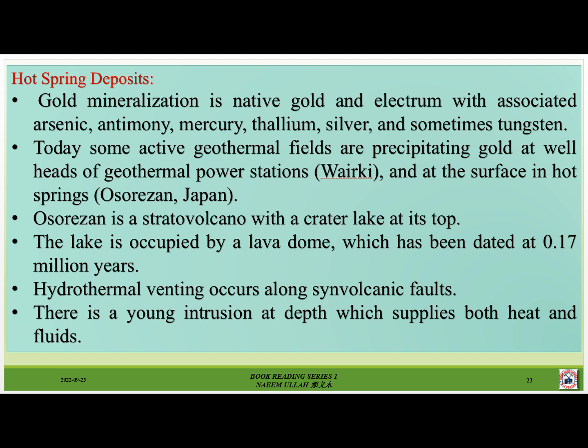Gold mineralization in hot spring deposits is native gold and electrum, with associated arsenic, antimony, mercury, thallium, silver and sometimes tungsten. Today, some active geothermal fields are precipitating gold at the headworks of geothermal power stations and at the surface in hot springs.